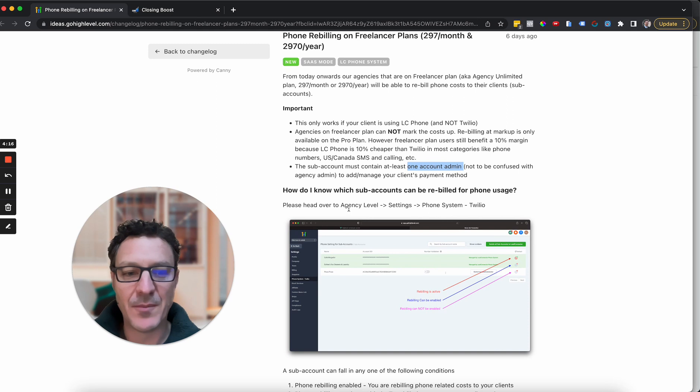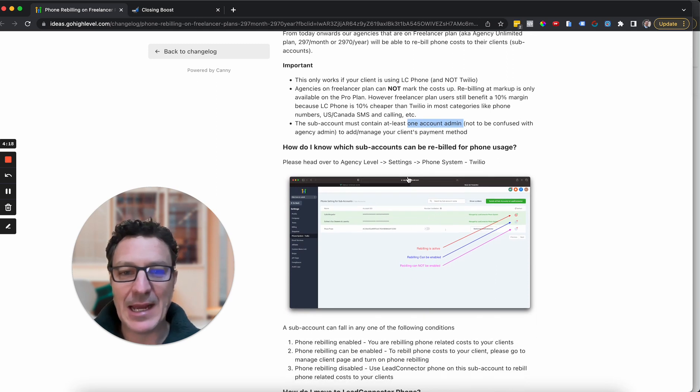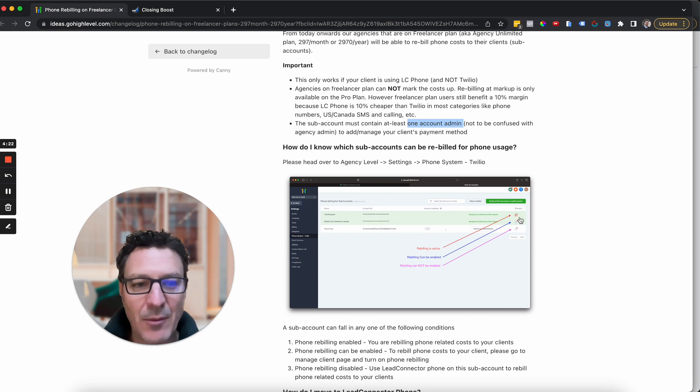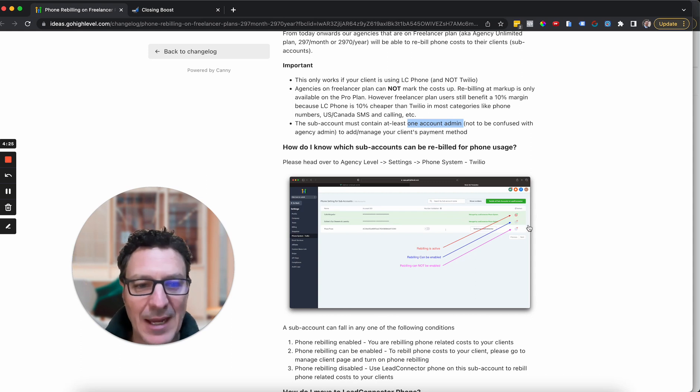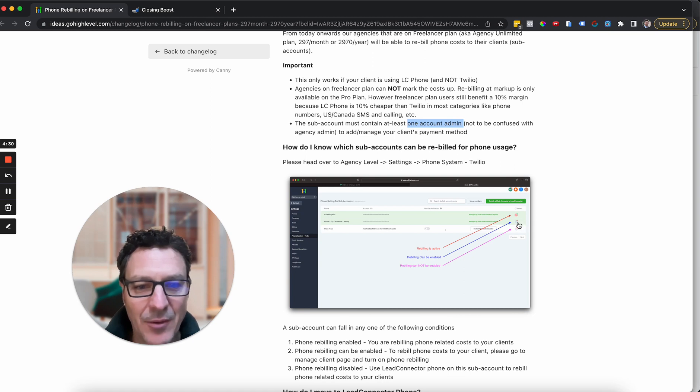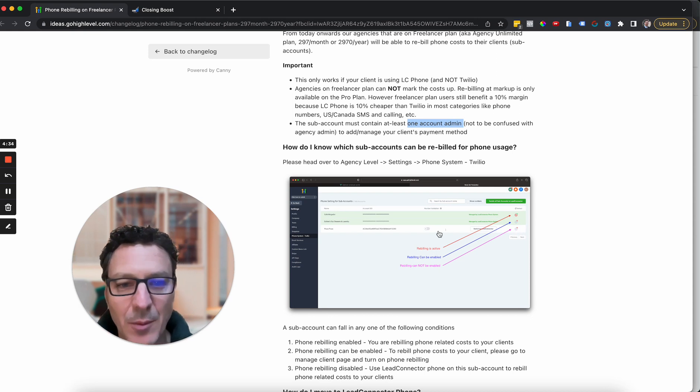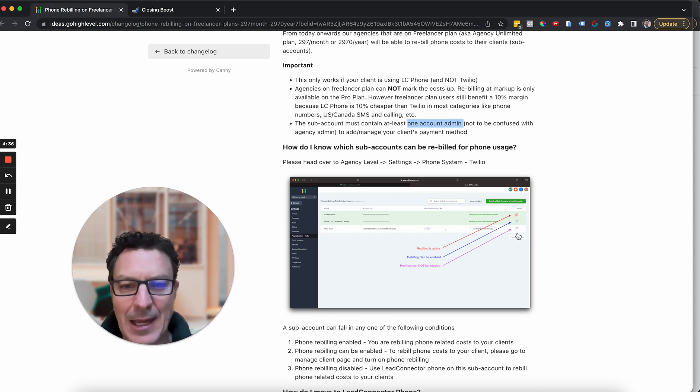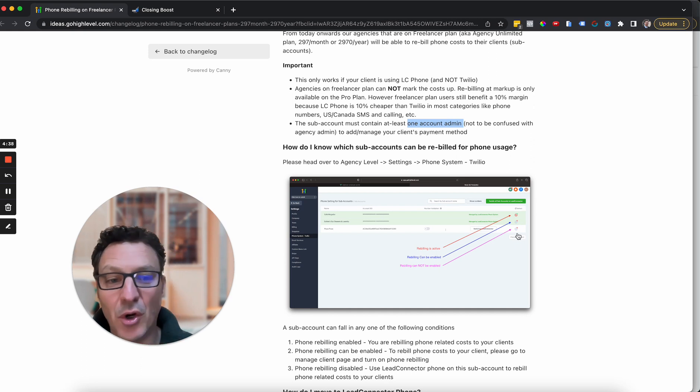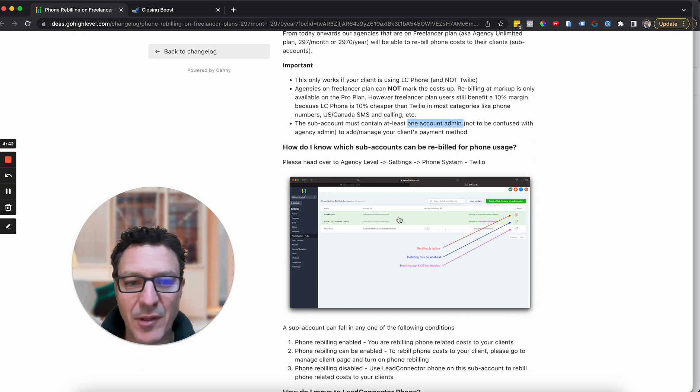So you're just going to come and check how do you know if it's on. There's a little diagram here that will tell you, look, if this icon is red, then rebilling is active. Rebilling can be enabled. There's a little icon there, and rebilling cannot be enabled. Basically, why would rebilling not be able to be enabled because it's not on Lead Connector, it's on a Twilio phone system.